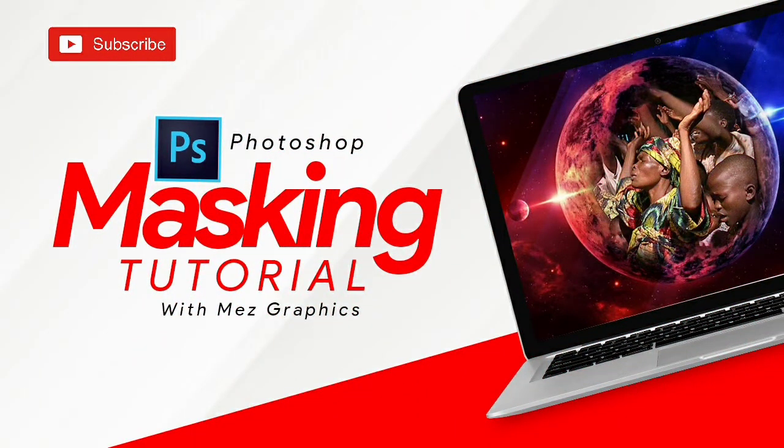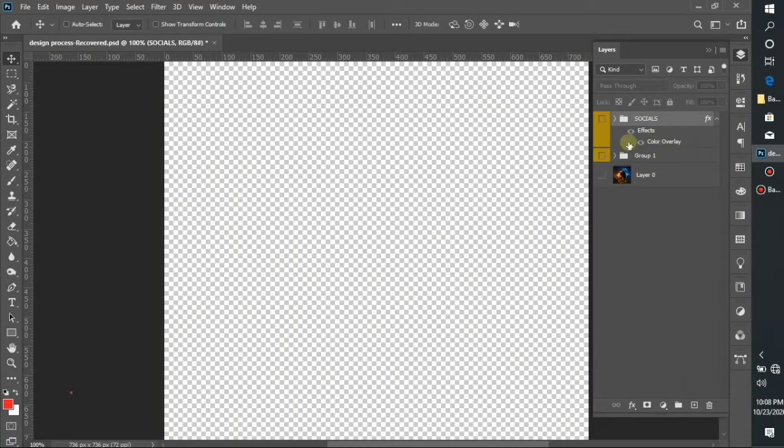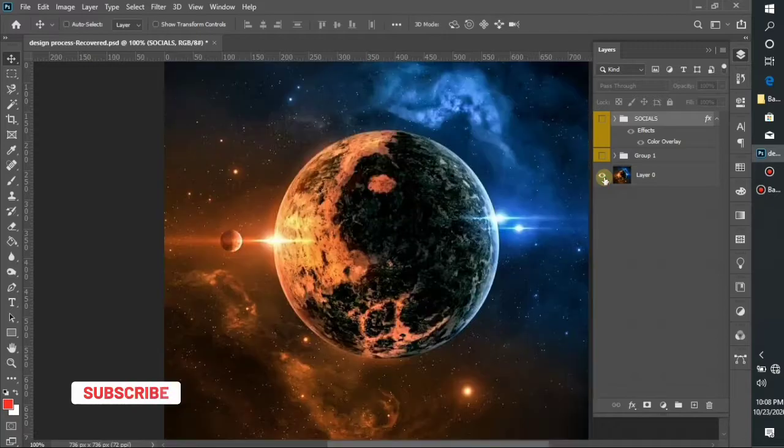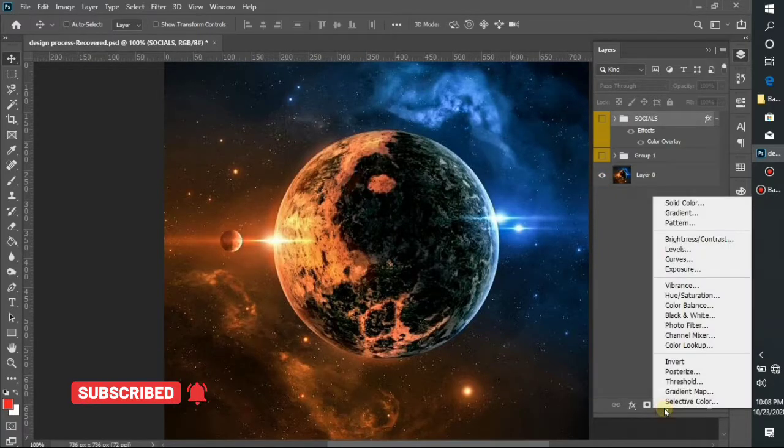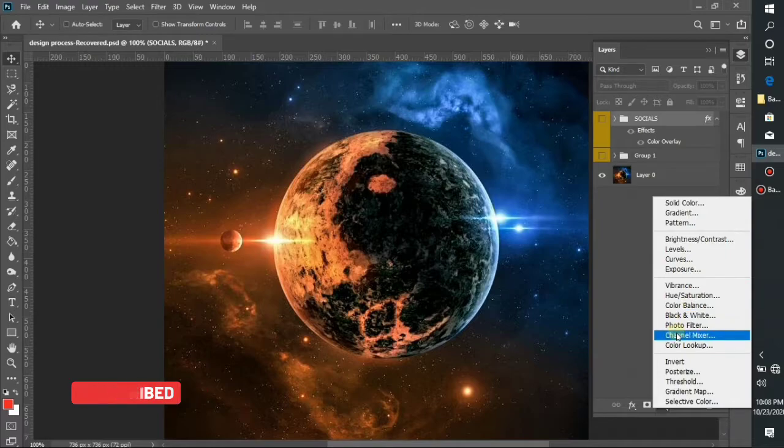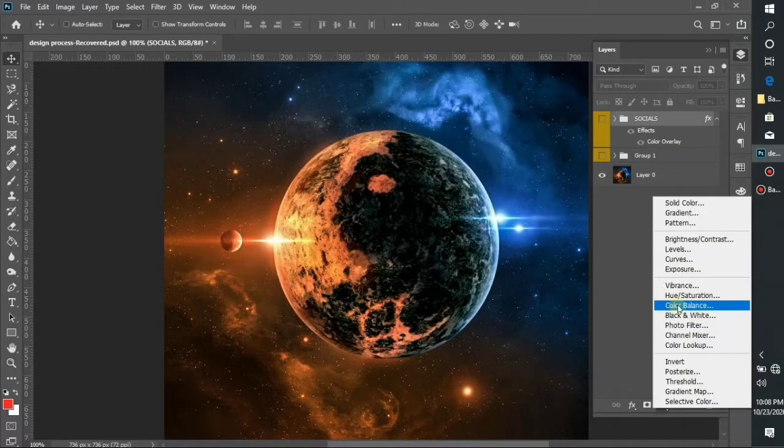Hello guys, welcome to my YouTube channel, it's your boy Mess Graphics. Today I'm going to be showing you a quick tutorial using layer masks on Photoshop. First of all, I have my image here, the image I'm going to be working with.